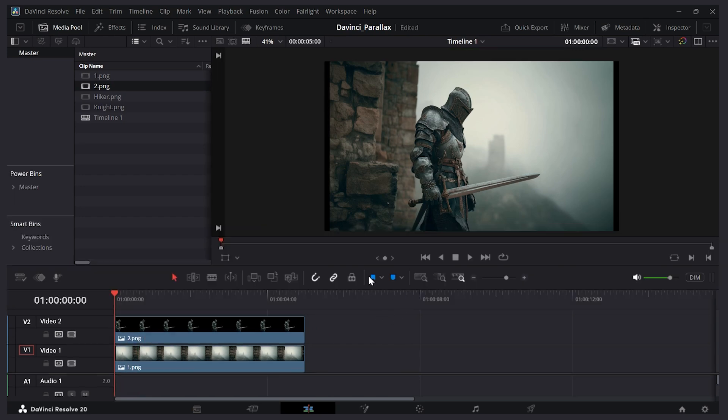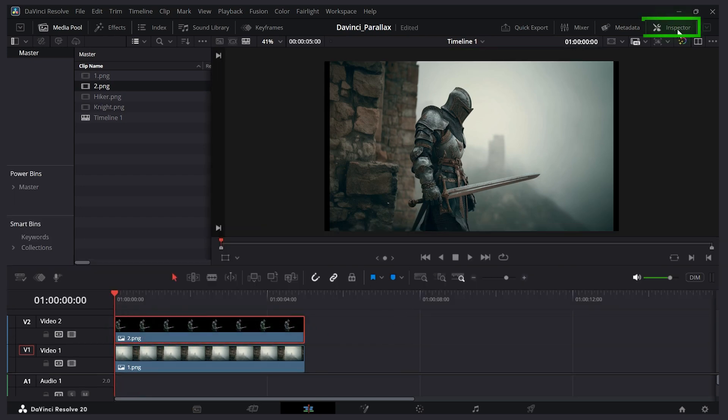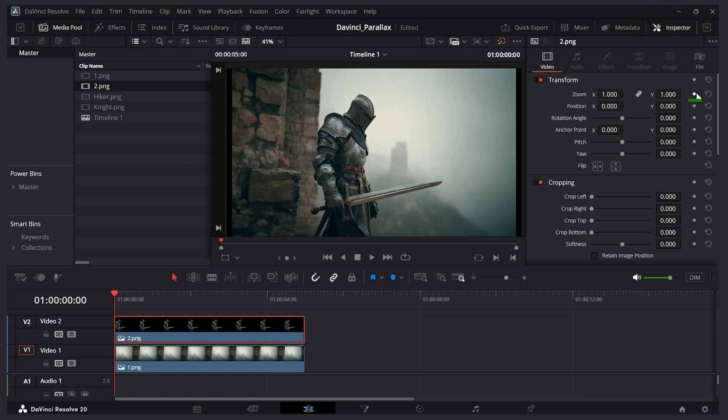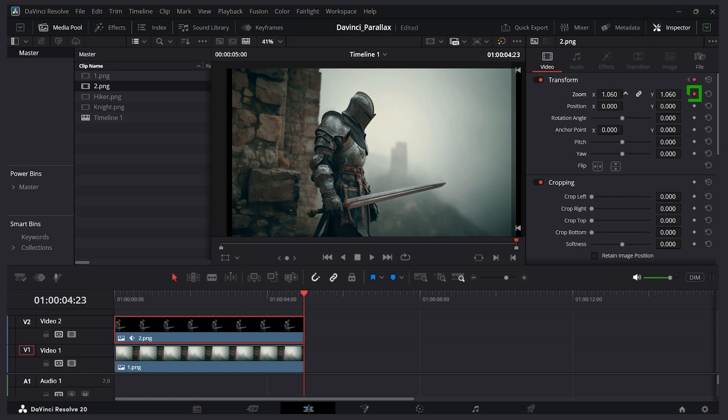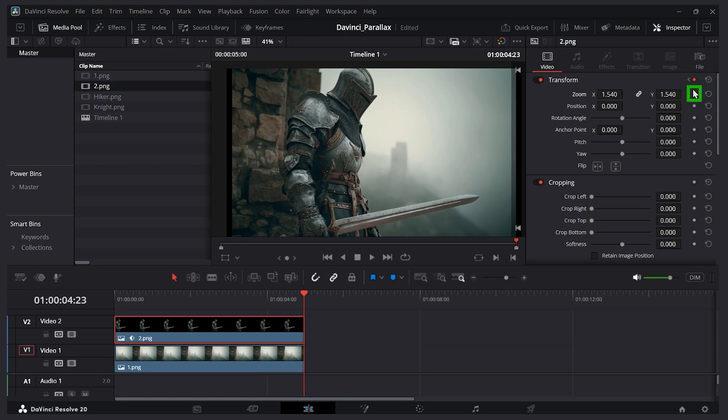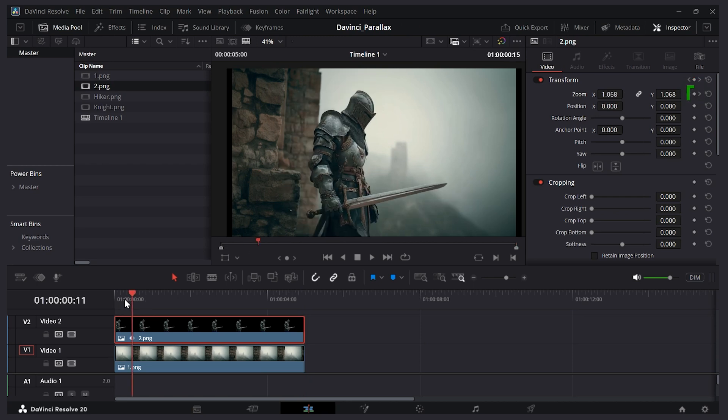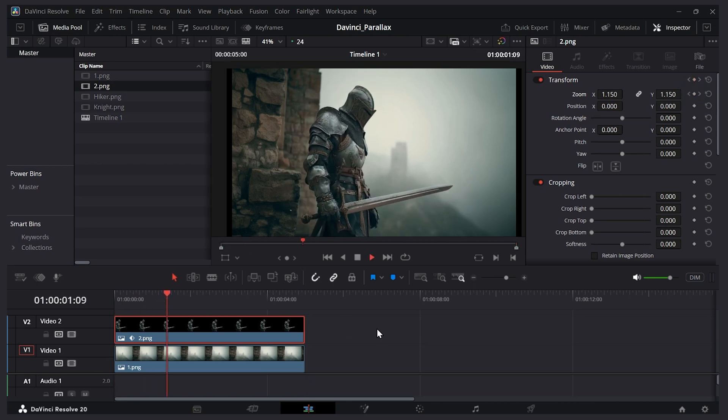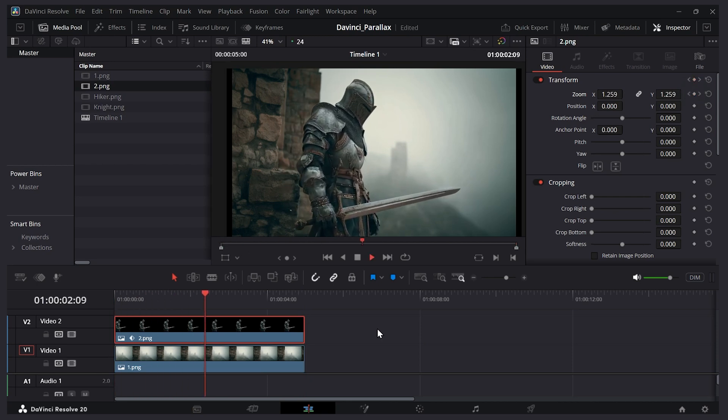Now we can keyframe it just like before. I'll select the knight. Let's open the inspector tab. I'll keyframe the zoom level. Let's go to the end. Press left arrow. Let's zoom up. And now it'll automatically be keyframed. And now let's play through it. And our knight is zooming in.